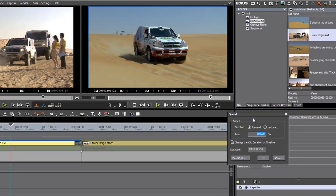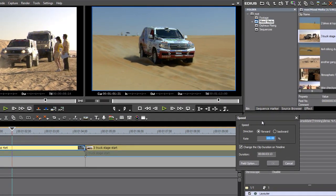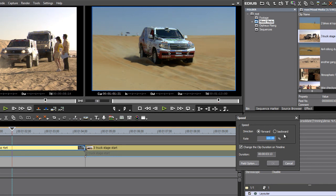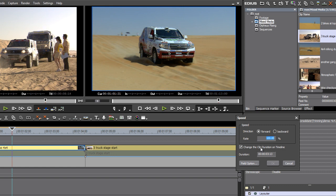So if I go to Speed, I've got some very simple controls. I can choose forwards or backwards direction, I can choose a new rate, and if I want, I can choose whether adjusting the playback speed is or is not going to change the clip duration on the timeline.